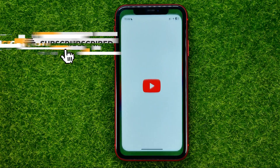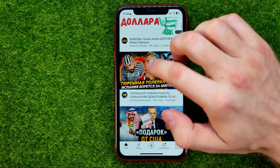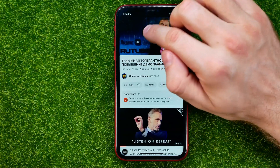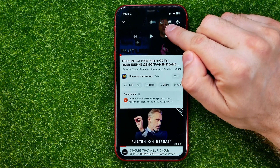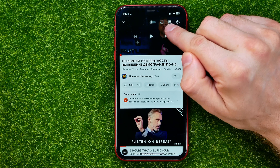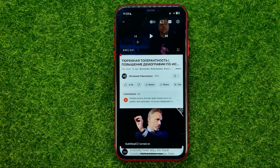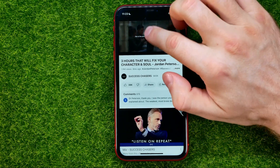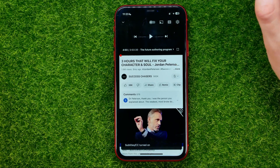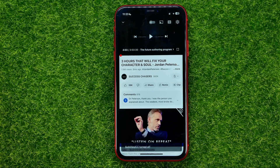First, open up the YouTube app and play a video. Hit pause and that will show us the closed captions icon at the top right corner. Tap on it and it will say subtitles or CC turned on. In the same way, you can turn them off just by hitting the same icon.